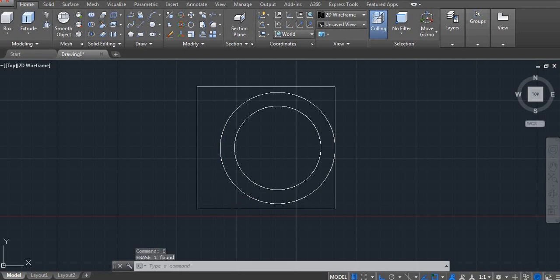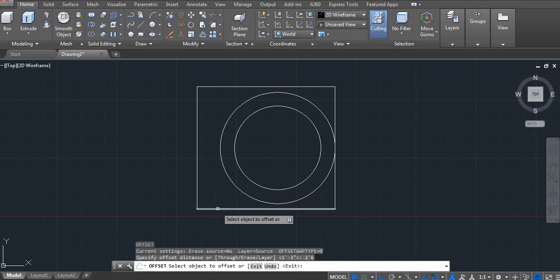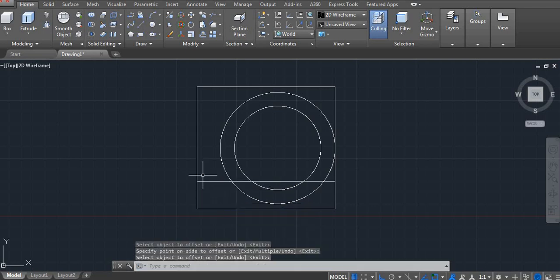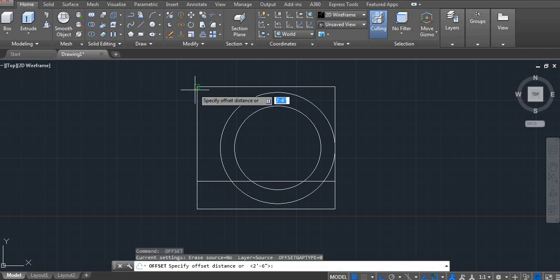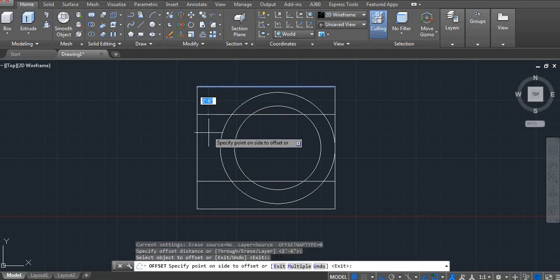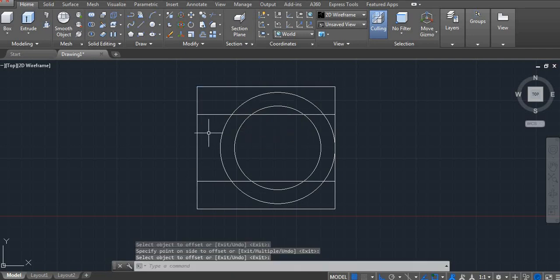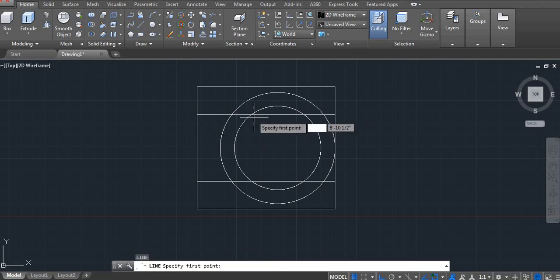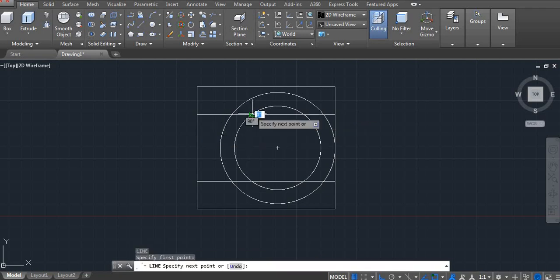Offset. First I am taking two feet six inches. Two feet six inches from bottom. Two feet six inches from upper side.